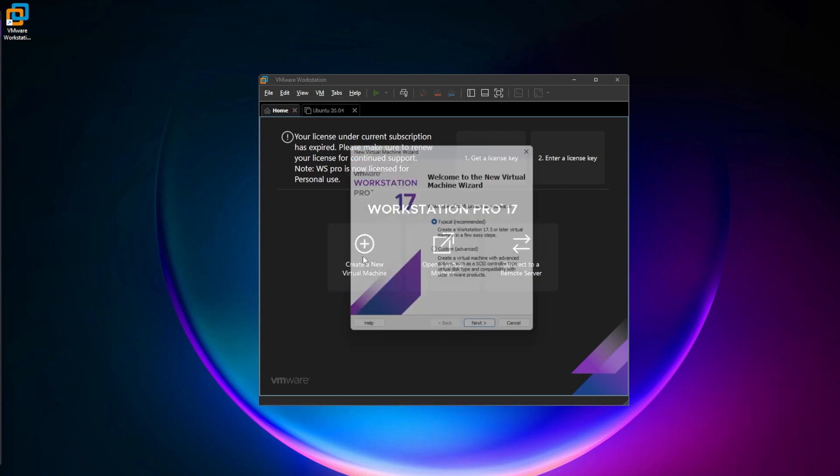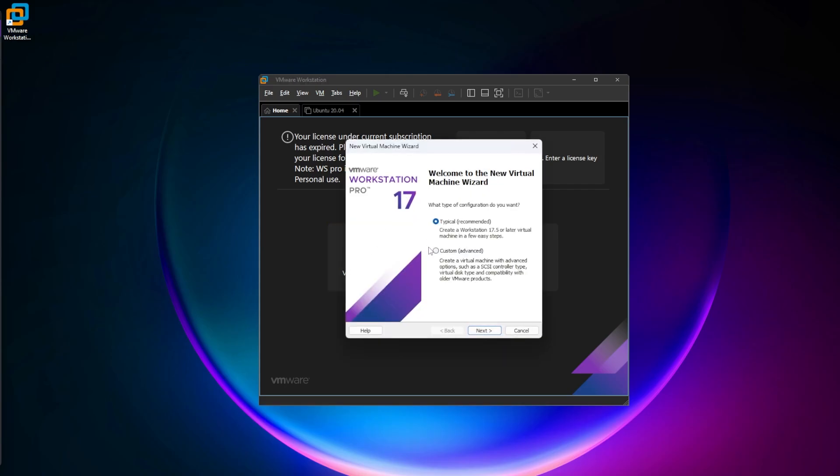From this point on, you can create a new virtual machine and follow the steps. If you're looking for guides on installing different operating systems inside VMware Workstation Pro, check out the channel. I have many guides listed there, and I'll link some in the description below. That's all there is to it. Thank you for watching, and I'll catch you on the next one.